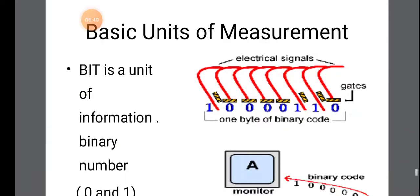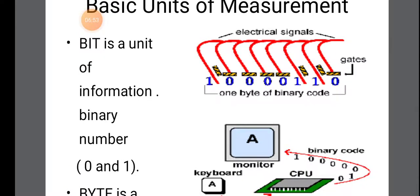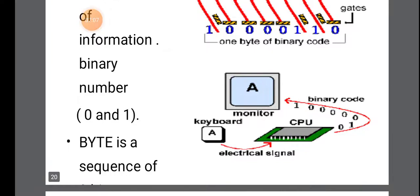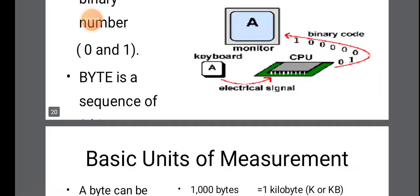Now, whatever data we store in the computer will be stored in the form of zeros and ones because computer can understand only that. So that is called as bit. So bit is a unit of information, binary number 0 and 1. The electrical signals will be converted into zeros and ones because only that can be understood by the computer. Whereas byte is a sequence of 8 bits. In this whatever you typed from the keyboard will move as electrical signal. It will go to the CPU. CPU will process it. It will change into zeros and ones binary code. And finally, it will be displayed onto the monitor.